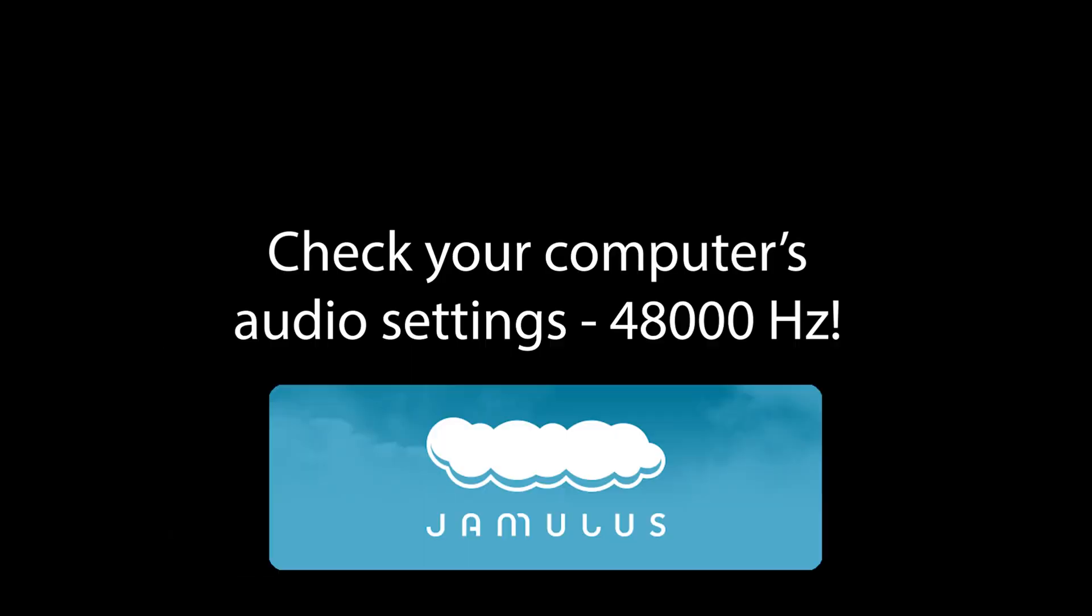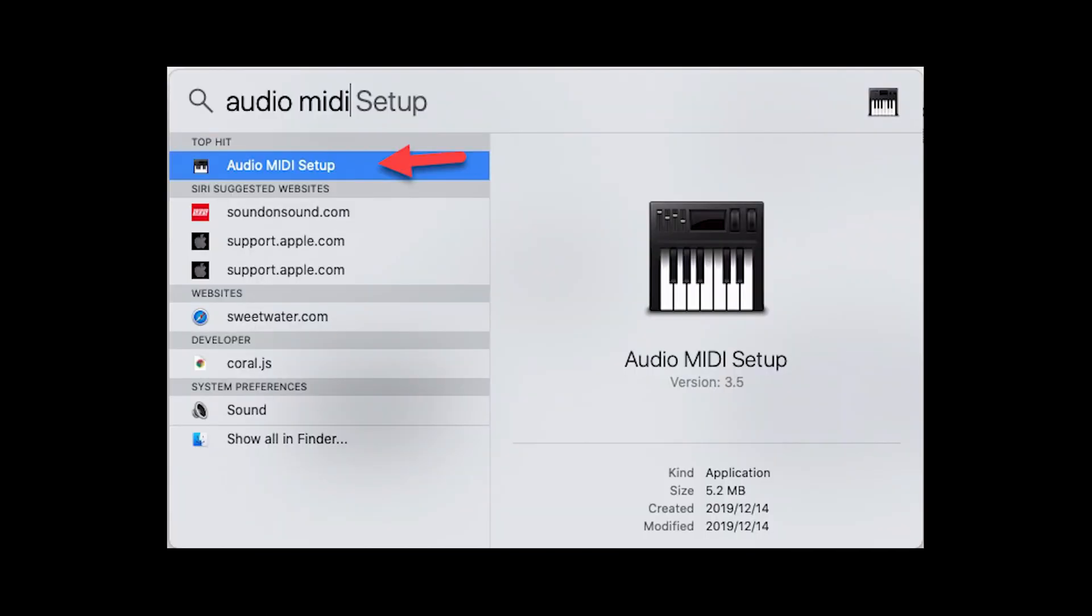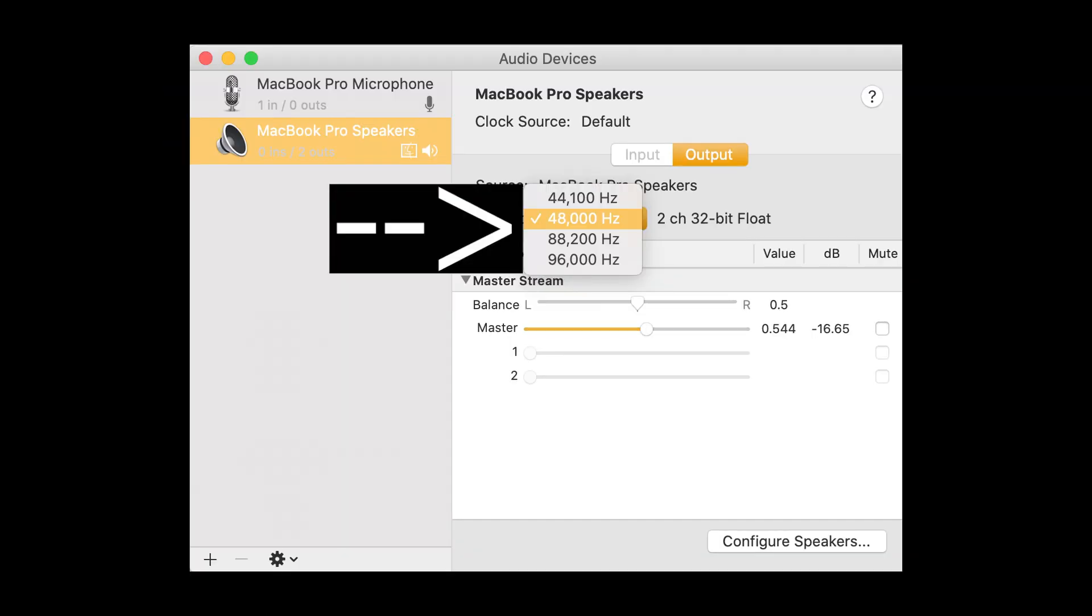In order for Jamulus to work properly, go to your Audio MIDI Setup. Here there is a drop-down menu. Select 48,000 Hz.